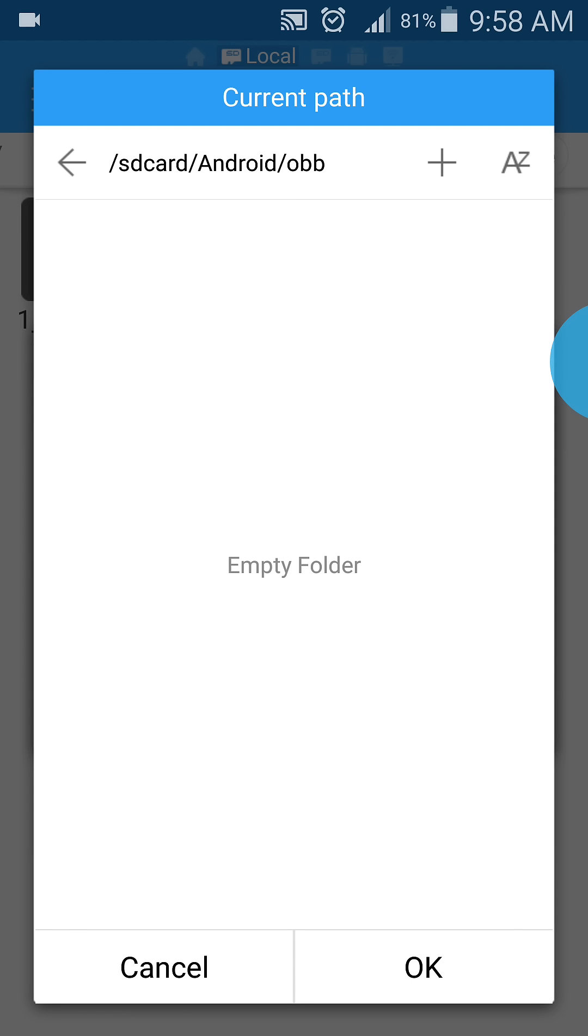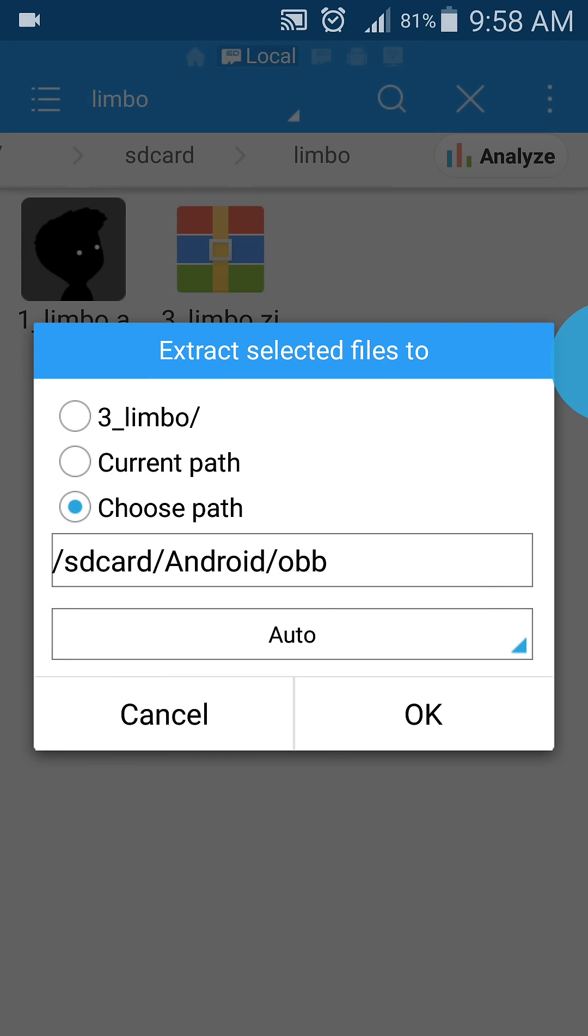In that case, you have to hit the plus button and create a new folder called 'obb' in all small letters.